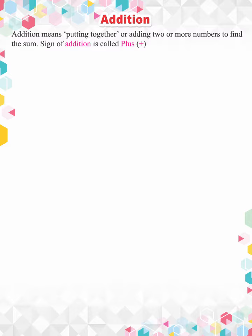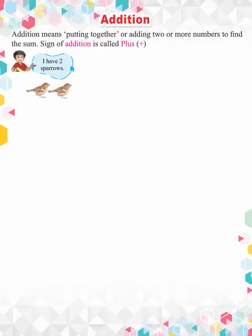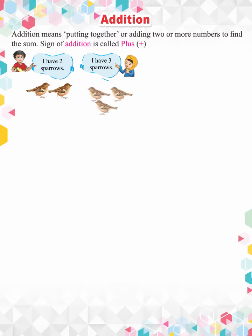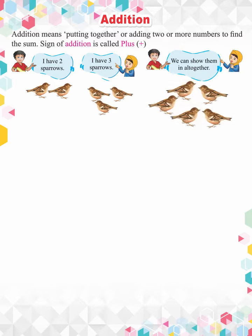Look at these pictures. The boy says I have two sparrows. The girl says I have three sparrows. We can show them all together. They are five sparrows all together.